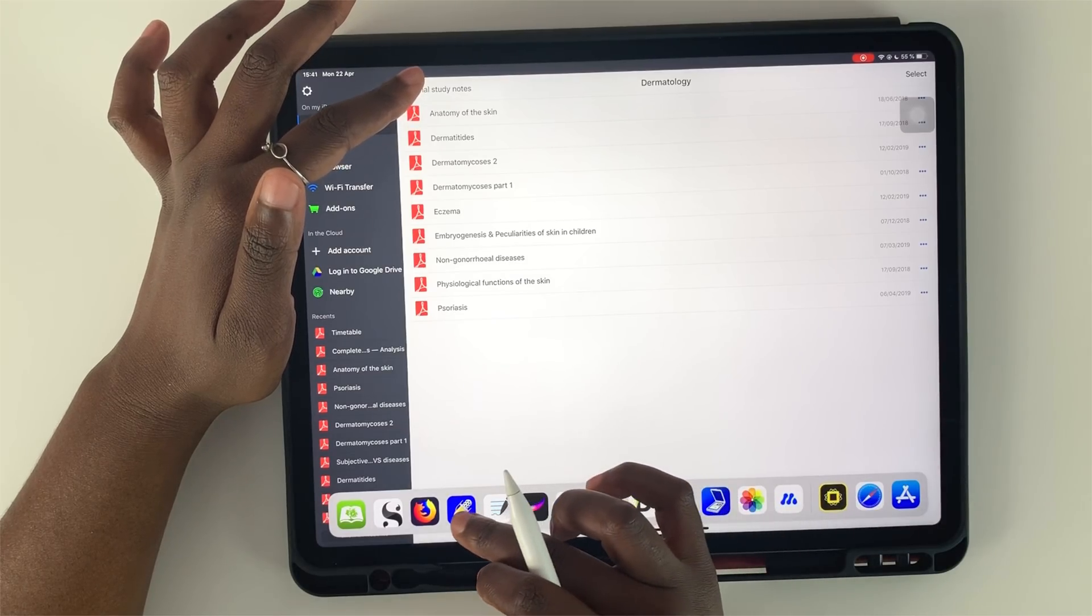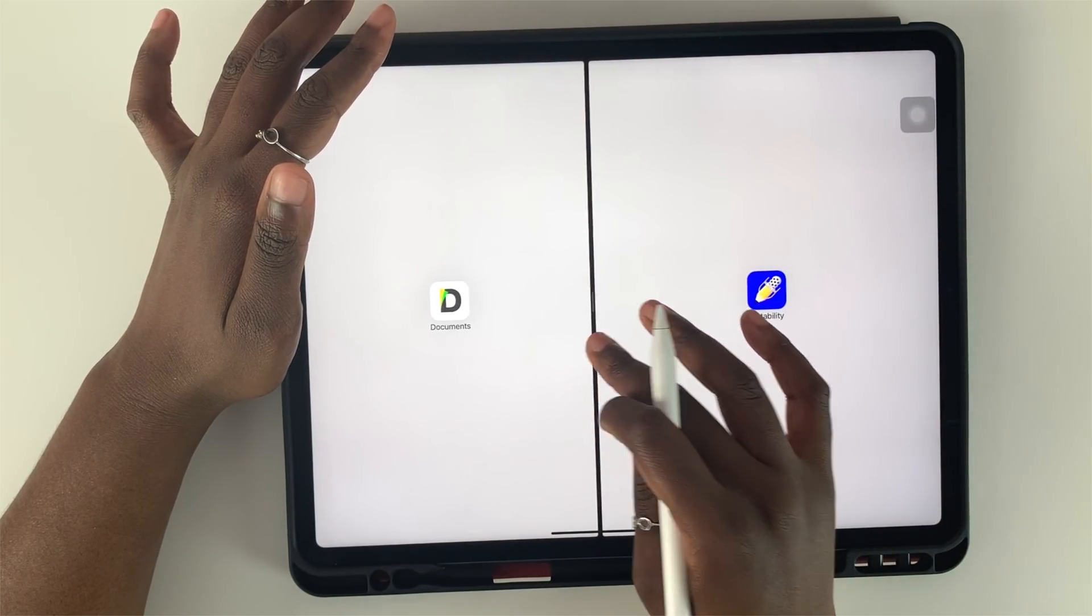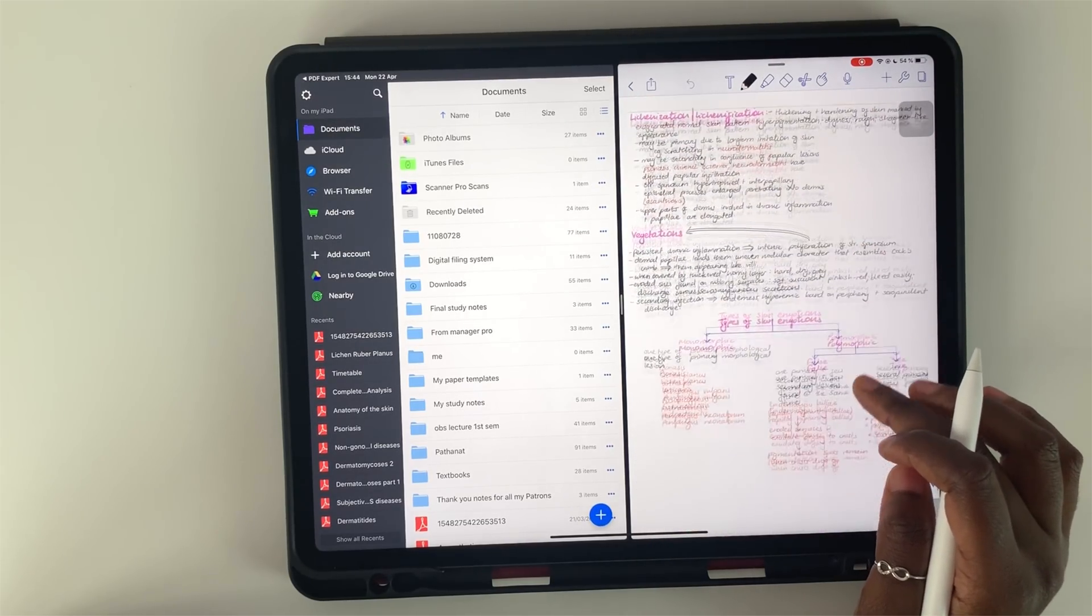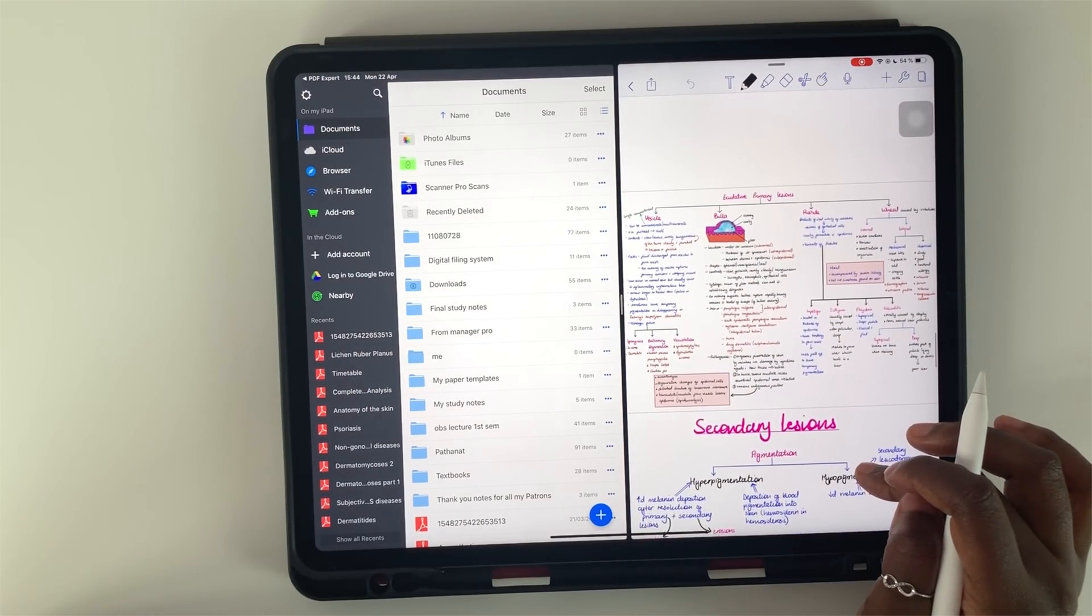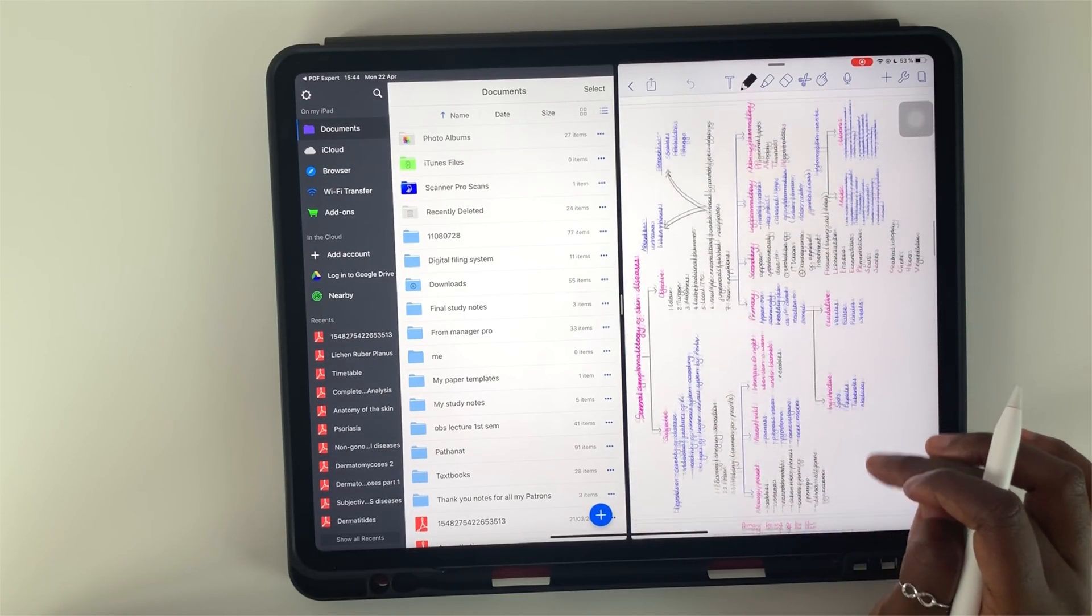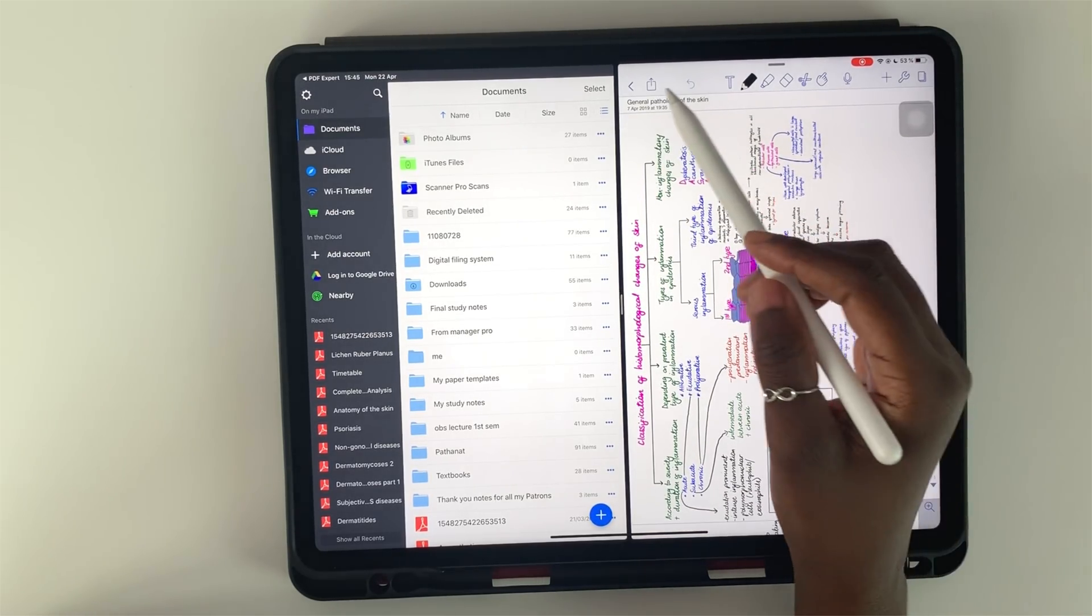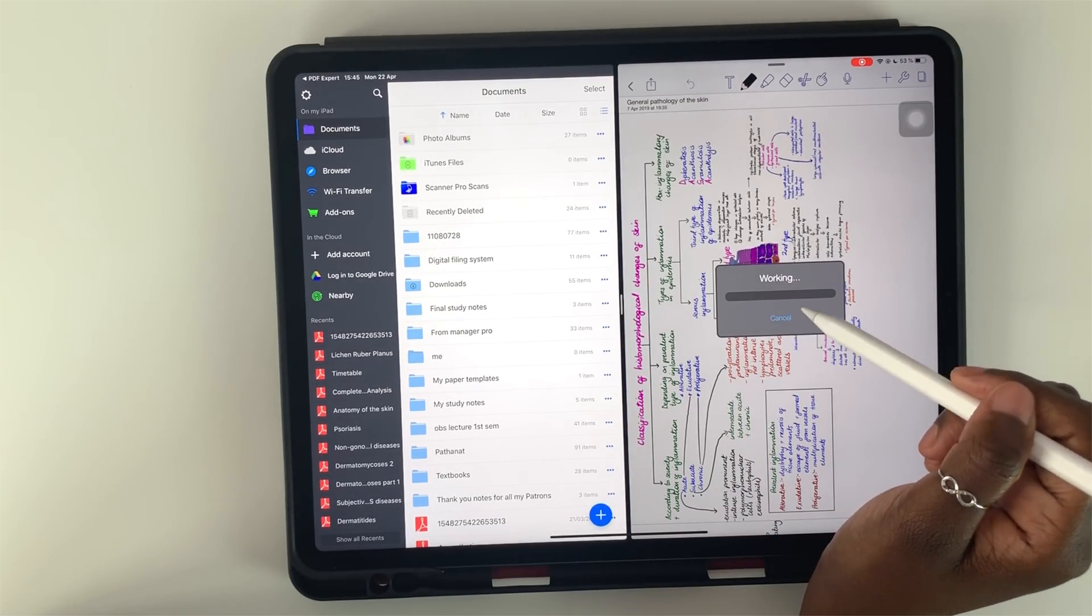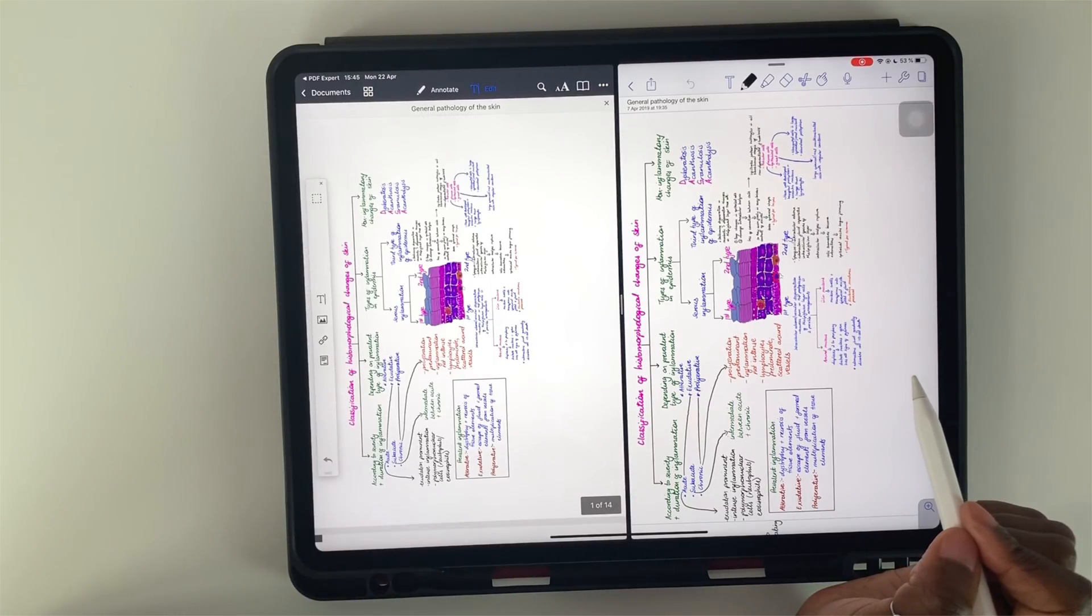Now I am opening Notability where I just finished compiling my final study notes for yet another topic. These are the notes I will be creating hyperlinks for. I am exporting the notes to Document 6. And here they are.